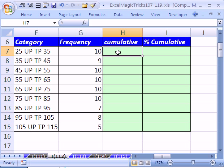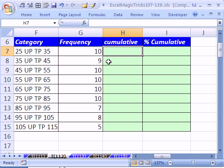In this video we want to see a quick trick about how to add cumulatively. We have some categories and some frequencies. In this cell we need 10, but when we get down here we need to add 10 and 9. When we get down here we need to add 10, 9, and 10. So it would be 10, 19, 29.